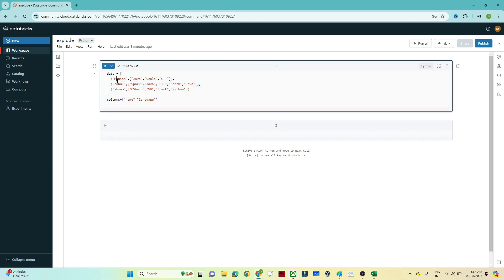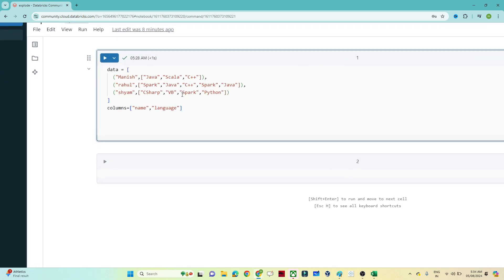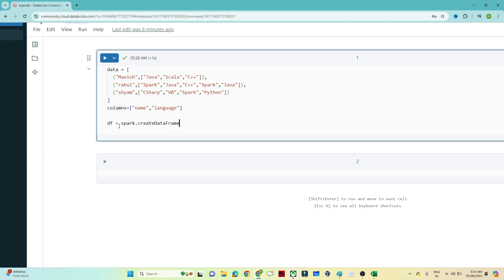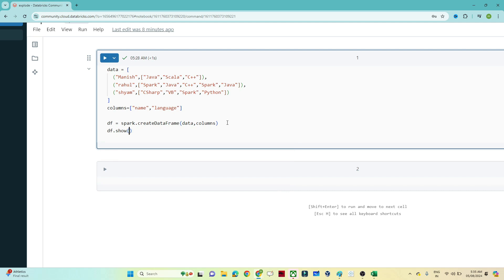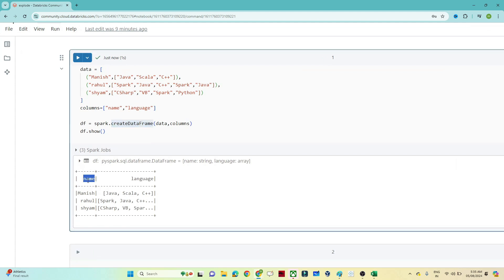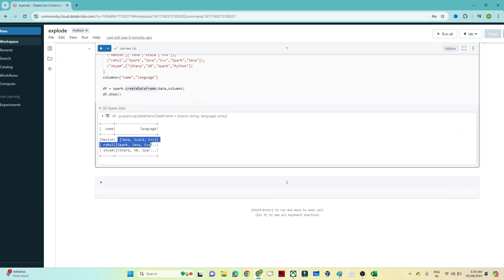I'll open my Databricks notebook. Here I have a name column and the language data in array format — similarly for Rahul and Sam. To create a DataFrame we write spark.createDataFrame, pass the data we have, and also pass the columns. We have created a DataFrame with a name and a language column. Manish knows all these languages, Rahul knows all these languages. The requirement is to convert the array data into multiple rows.